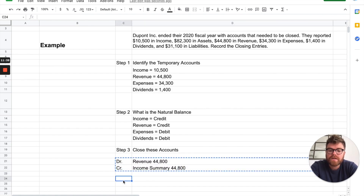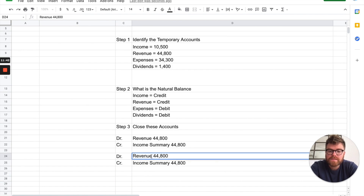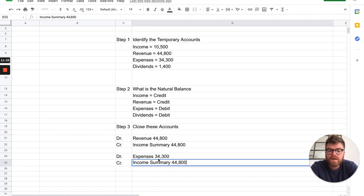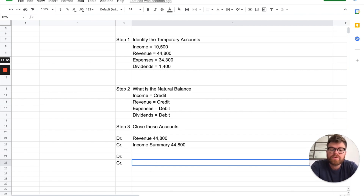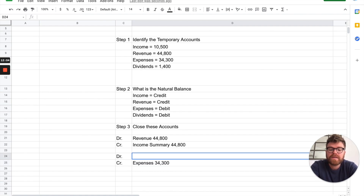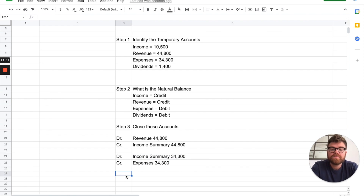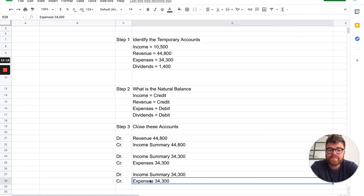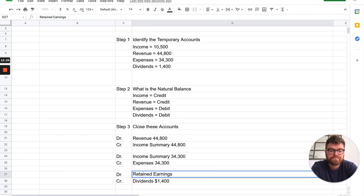Next, close out expenses. Expenses have a natural debit balance, so to close them we credit expenses for $34,300, and that also goes into income summary as a debit — which reduces income. Then we close out dividends. Dividends are naturally a debit, so we credit dividends for $1,400, and that goes into retained earnings as a debit for $1,400.